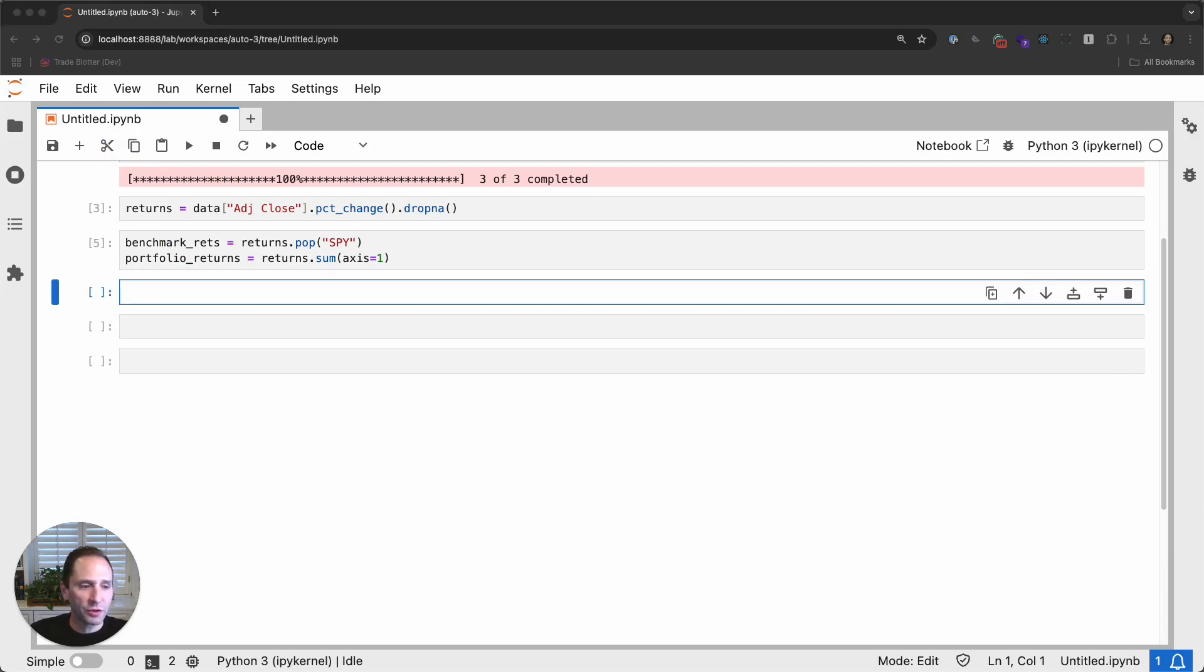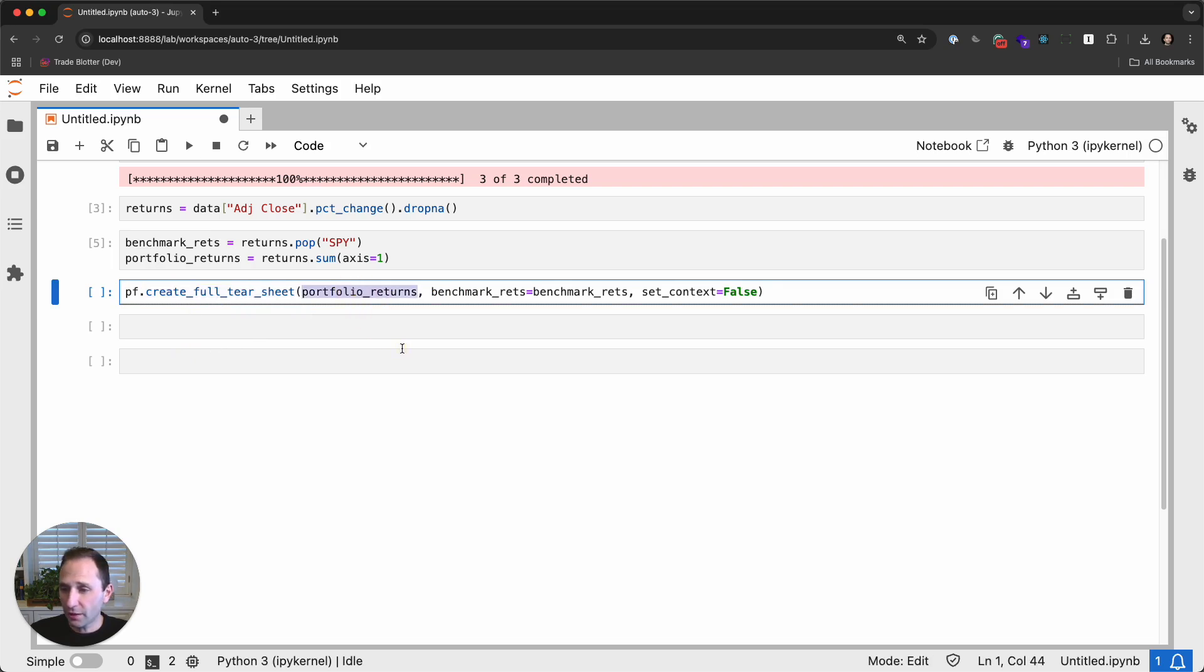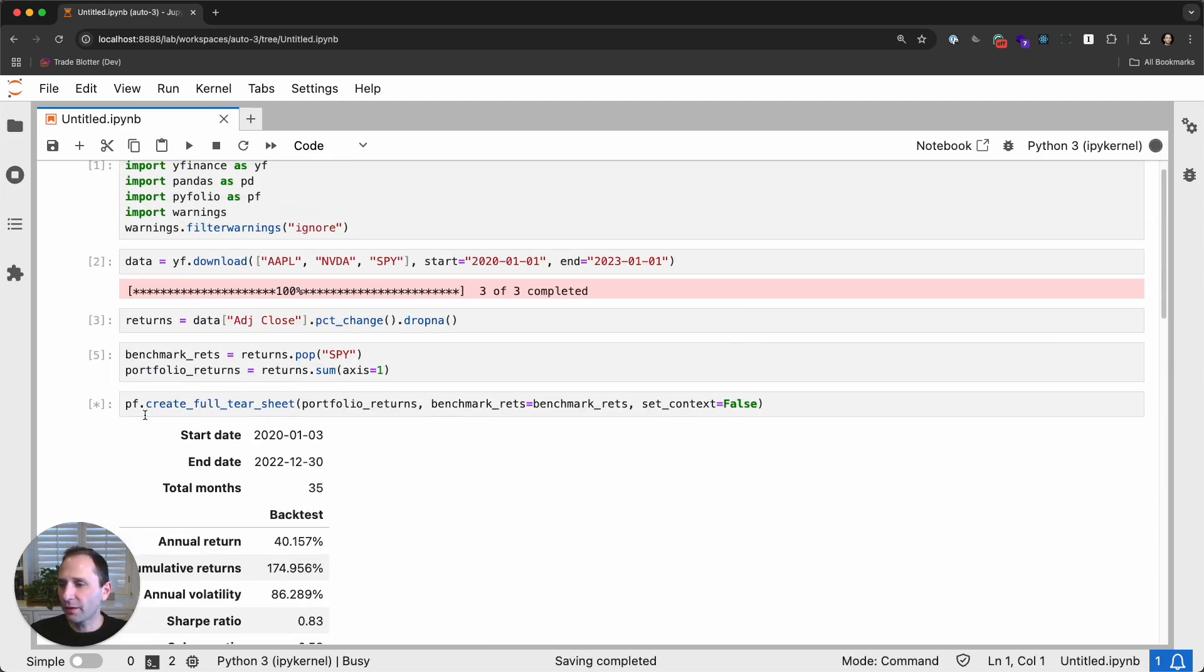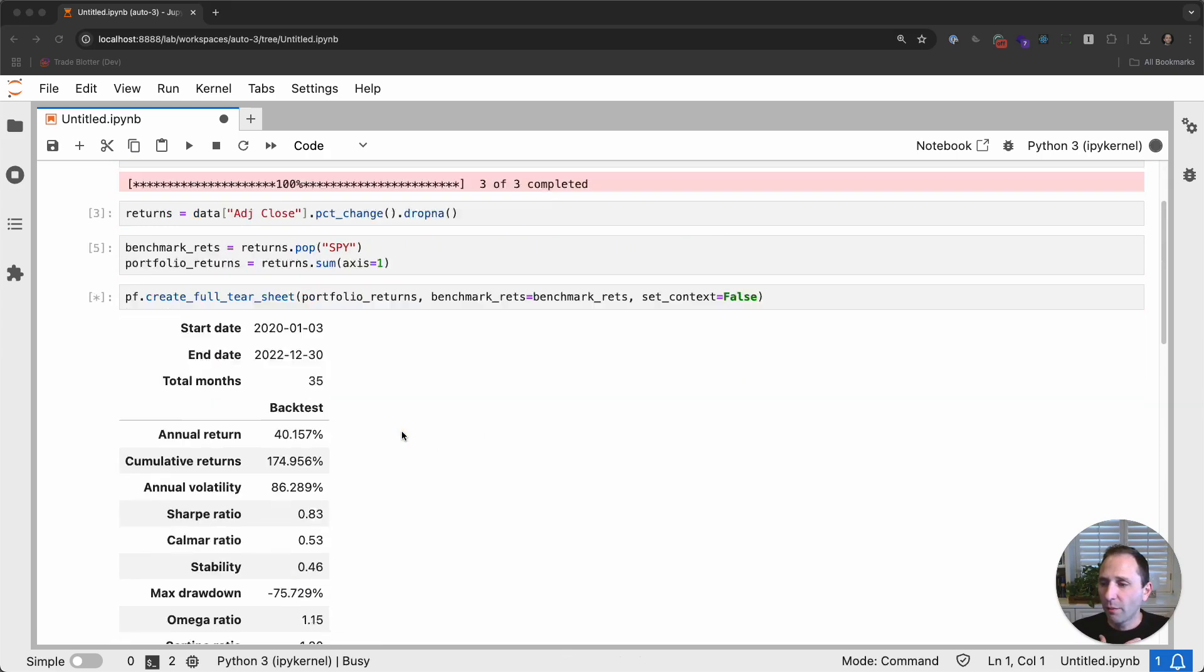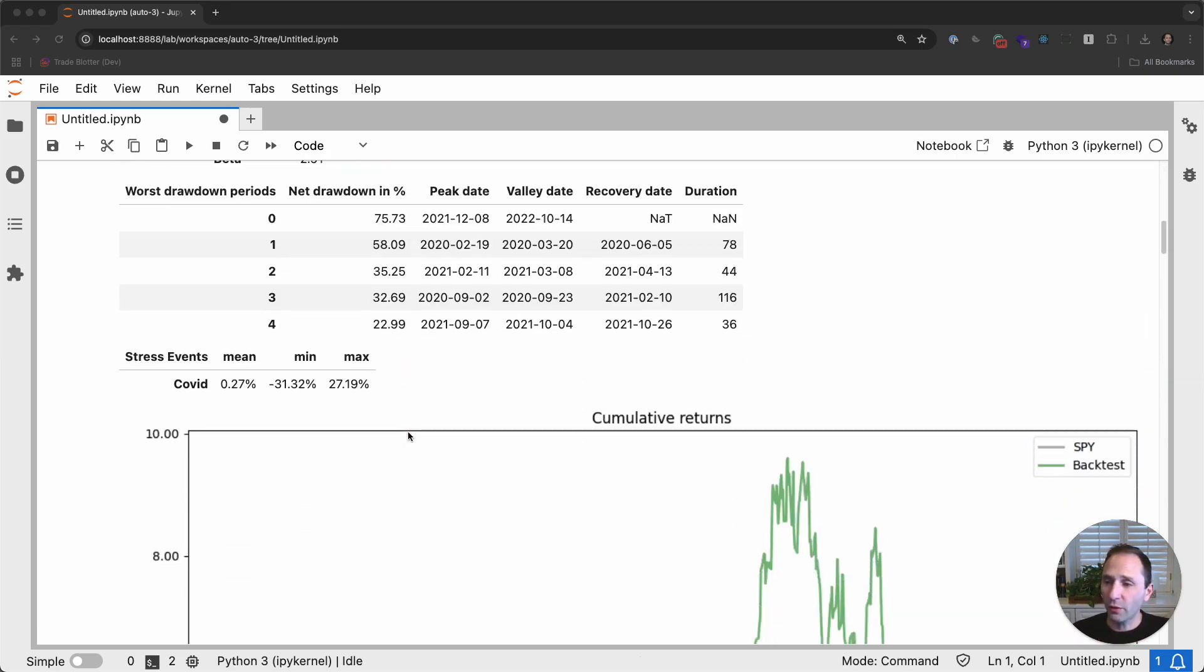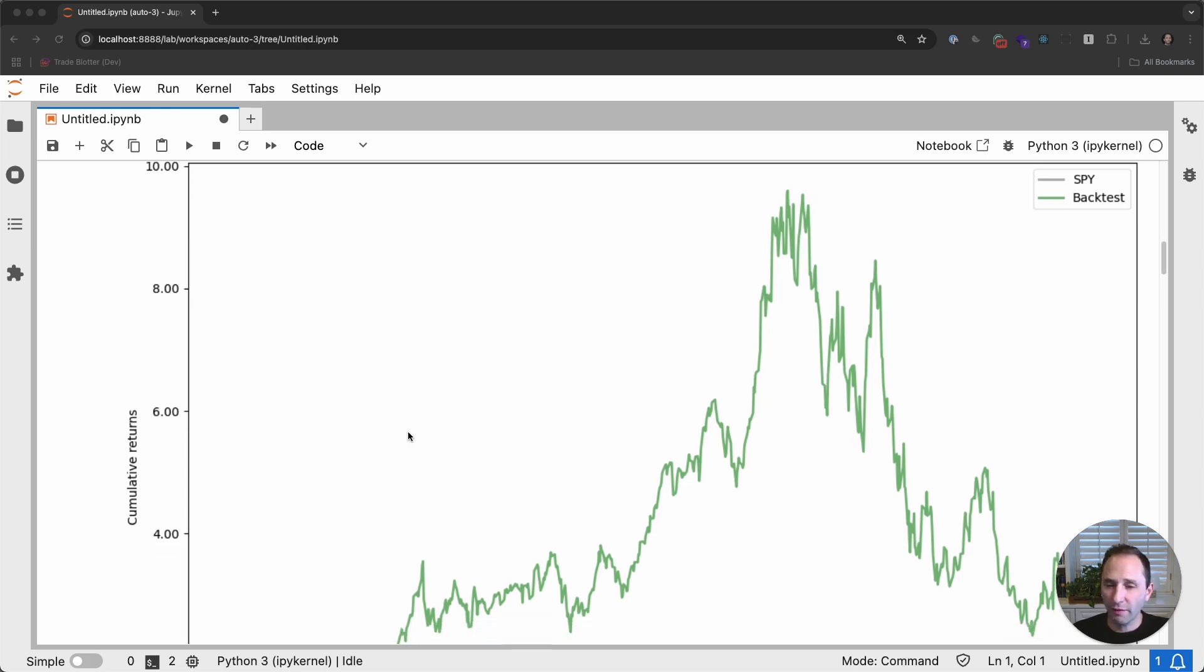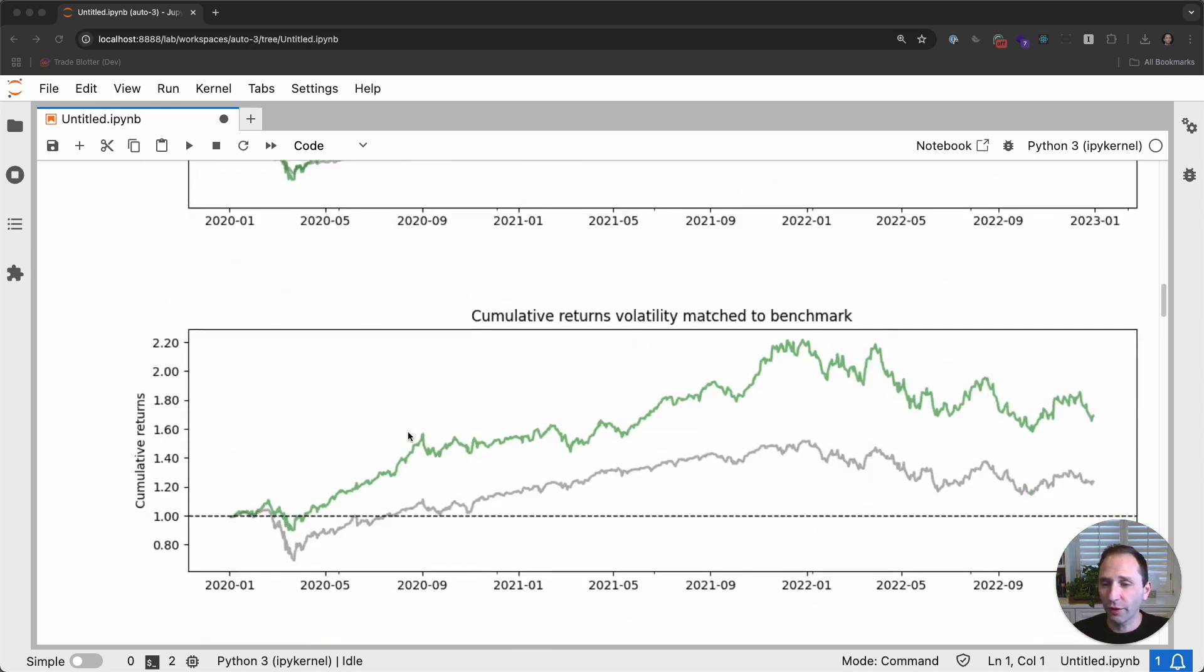We are going to run one line of code and PF PyFolio.createFullTearSheet. It takes the portfolio returns. It takes benchmark returns. And set contacts just deals with the charting. When I load this, it takes a second to start printing. I'm going to move myself over here. But you can see a whole bunch of statistics.